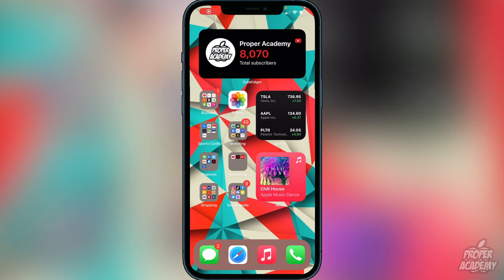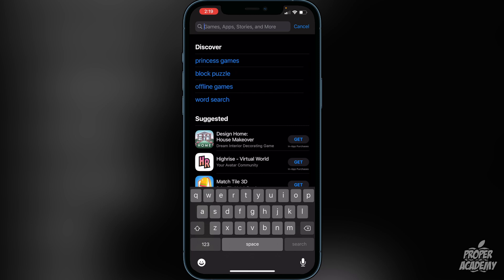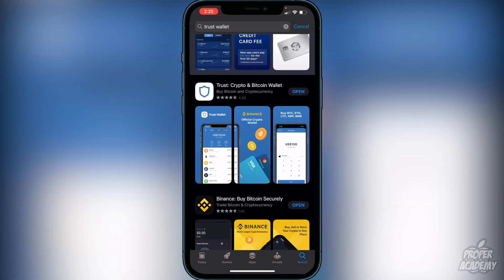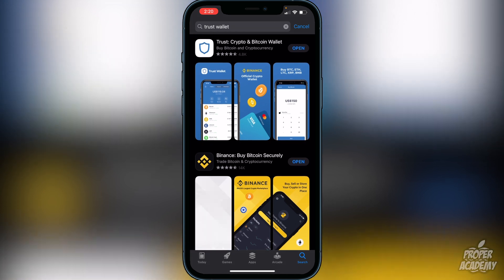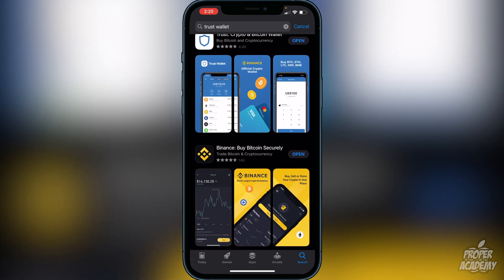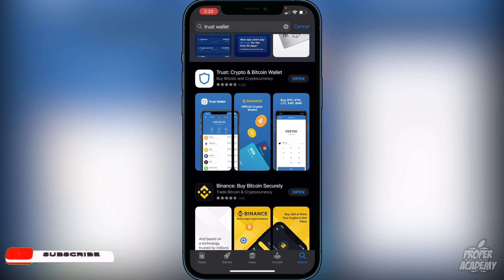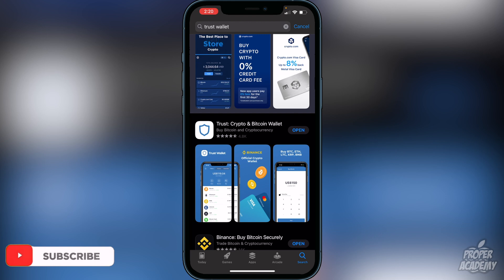The first step is to download Trust Wallet from the App Store. Just head over to the App Store and type in Trust Wallet. It'll be the first result — the crypto and bitcoin wallet. Download that first. Then make sure you have Binance, Coinbase, or some exchange where you can get BNB. Most of you probably already have that, but just make sure you download Trust Wallet first.